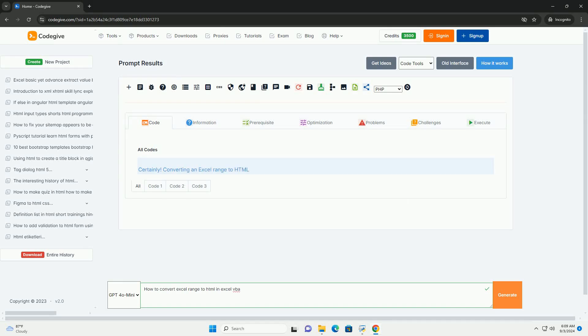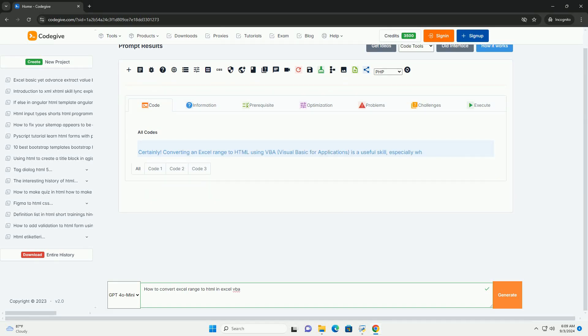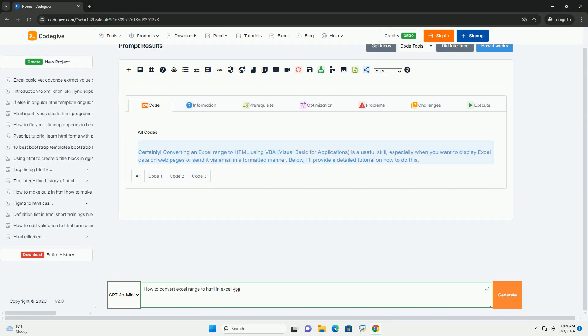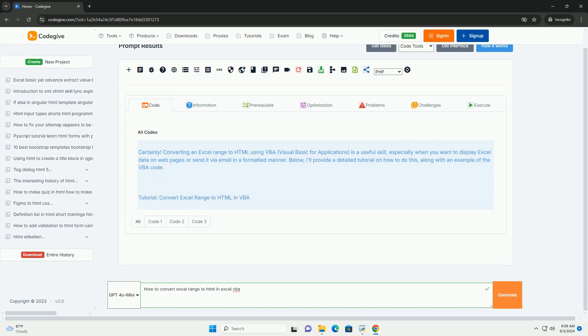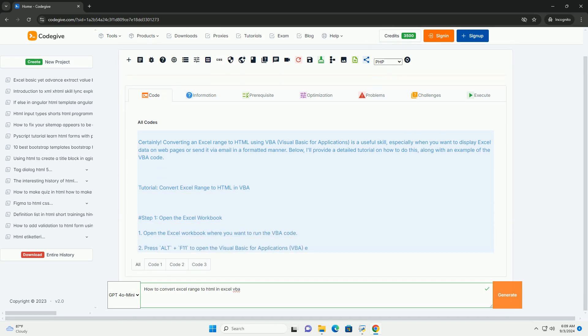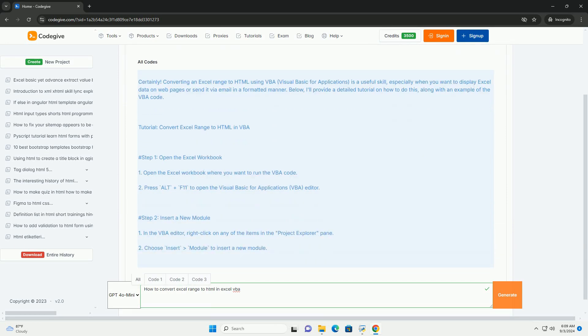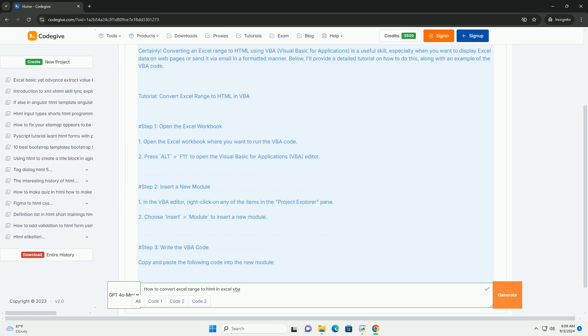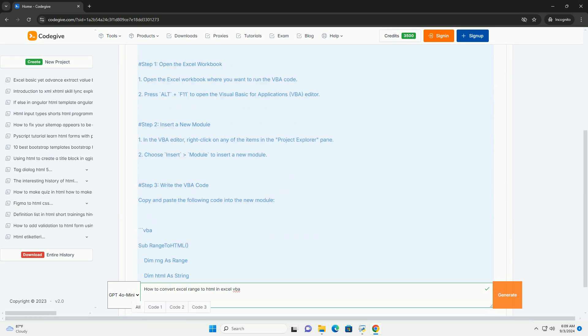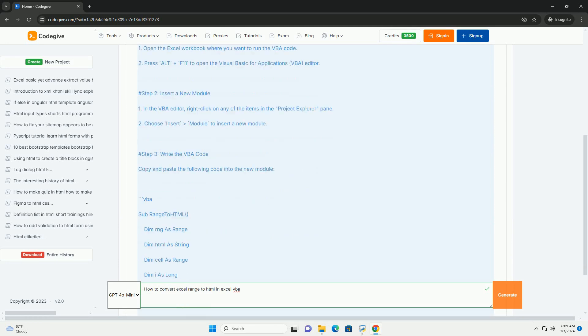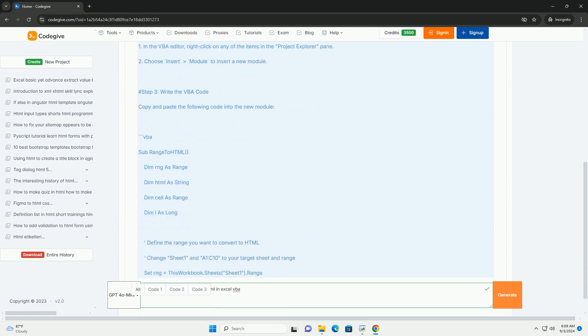Download the code from kadegiv.com. Link in description. To convert an Excel range to HTML using Excel VBA, you can utilize the built-in capabilities of Excel VBA to manipulate and format data.